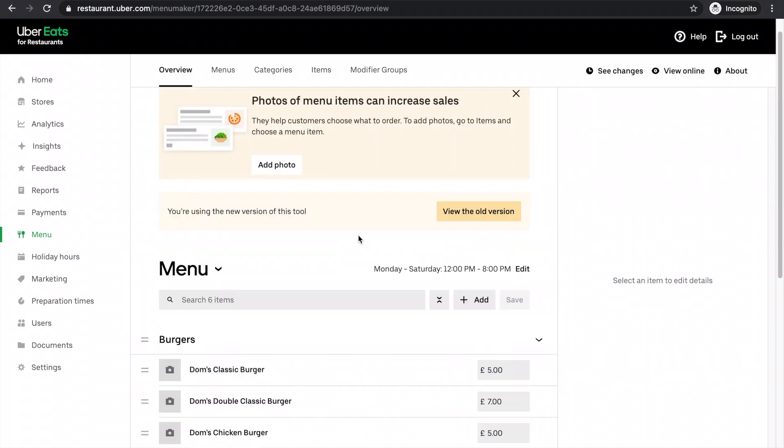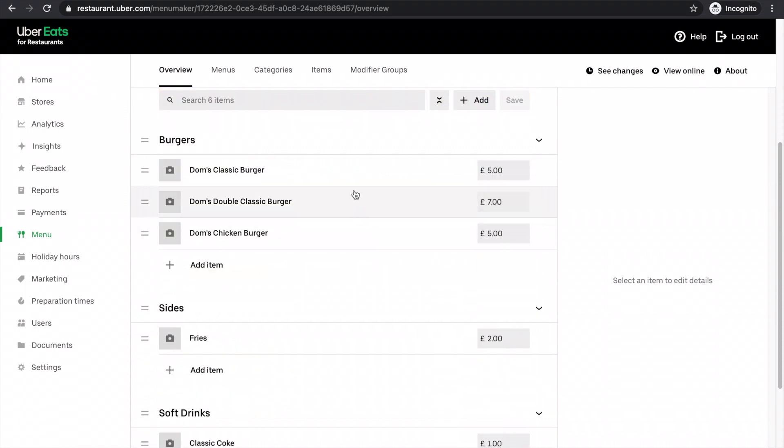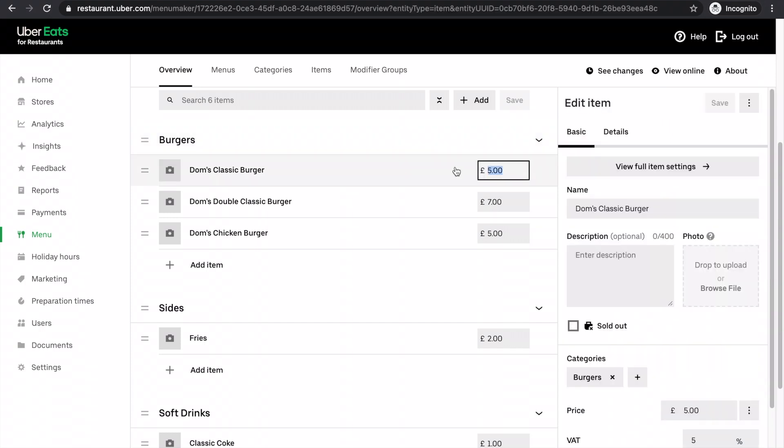If you do want to update your prices of lots of items, it's very easy to do that. Let's say I decide I'm not making enough money on the prices. They're just too cheap. I need to add a pound onto all my burgers and 50p onto all my sides. It's very easy to do.